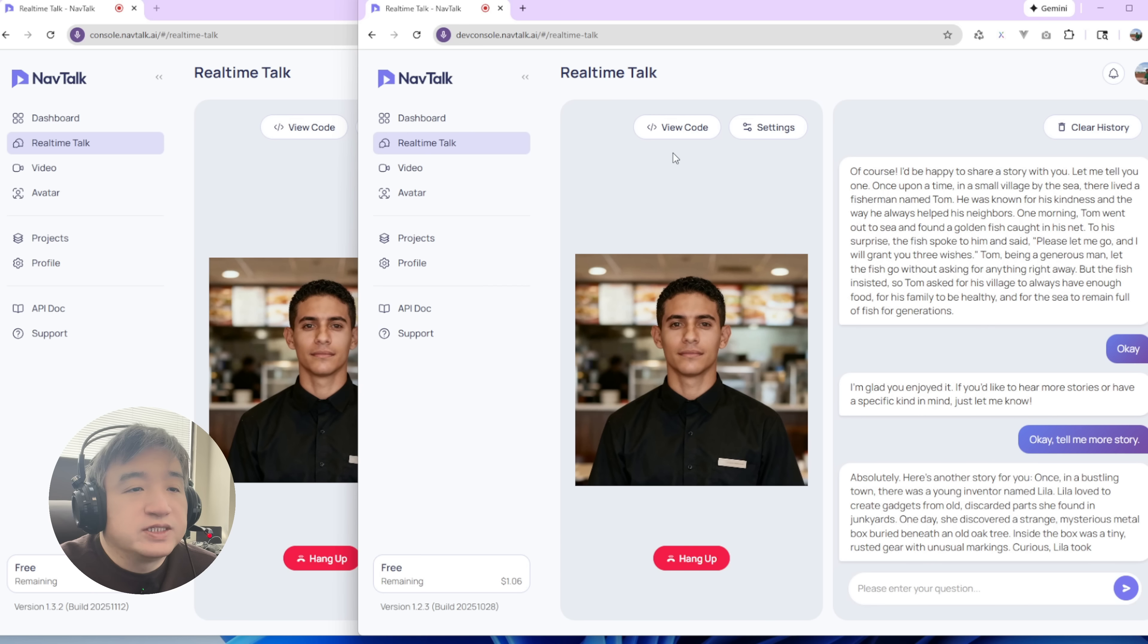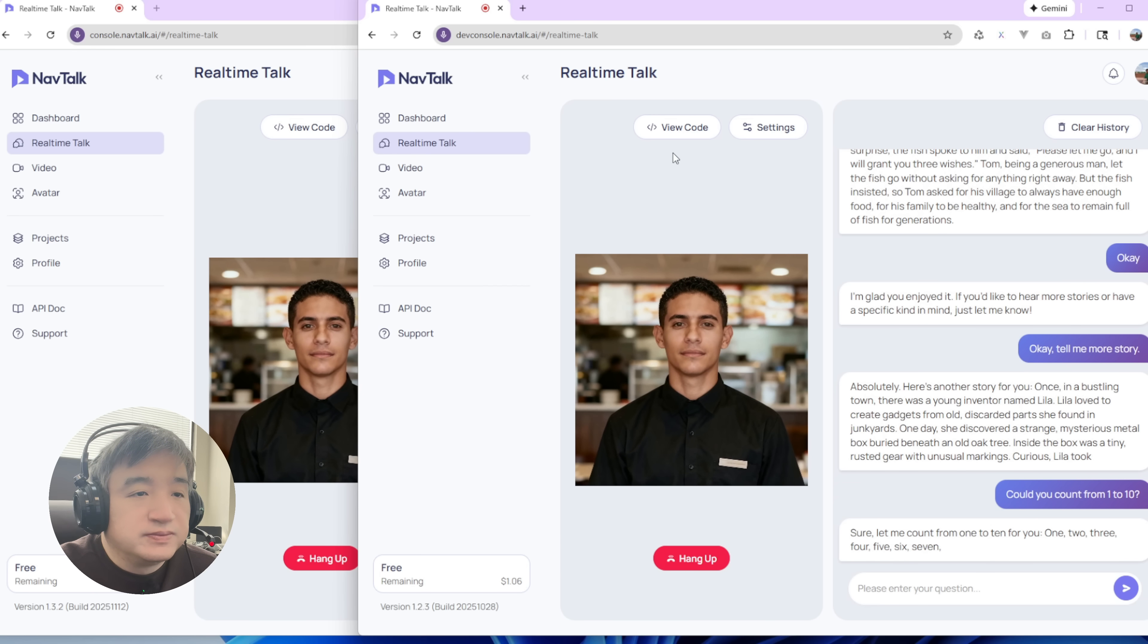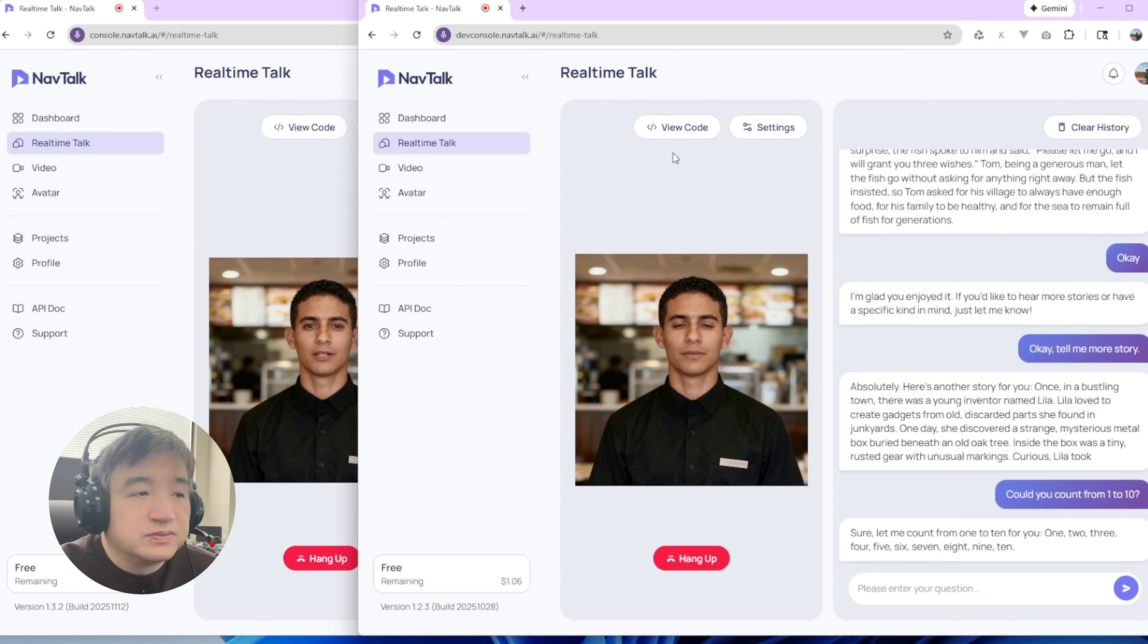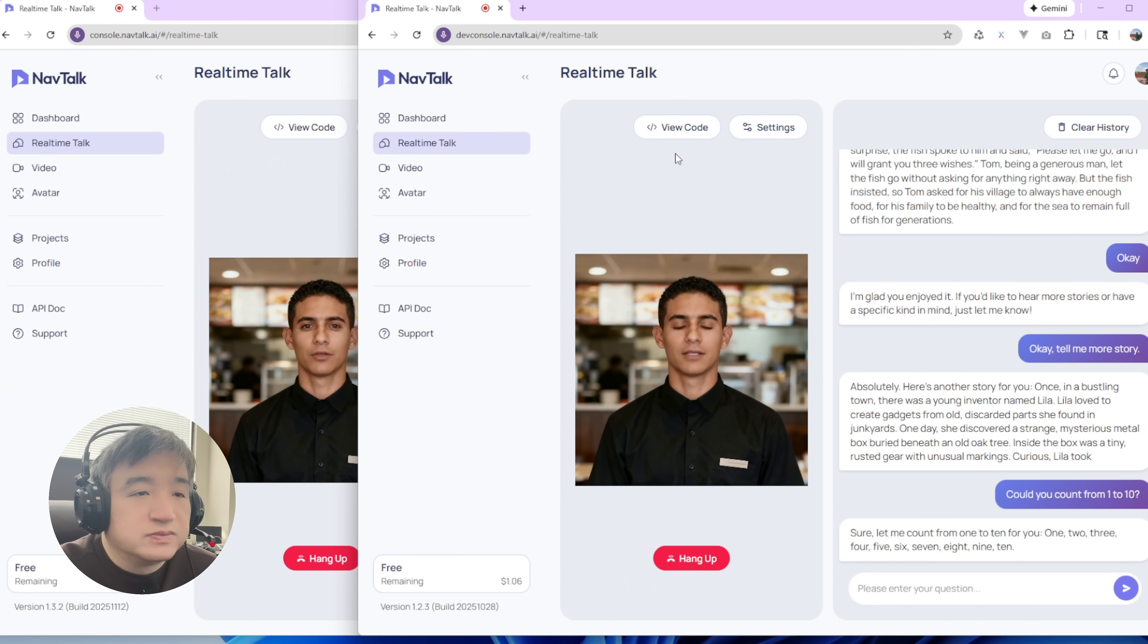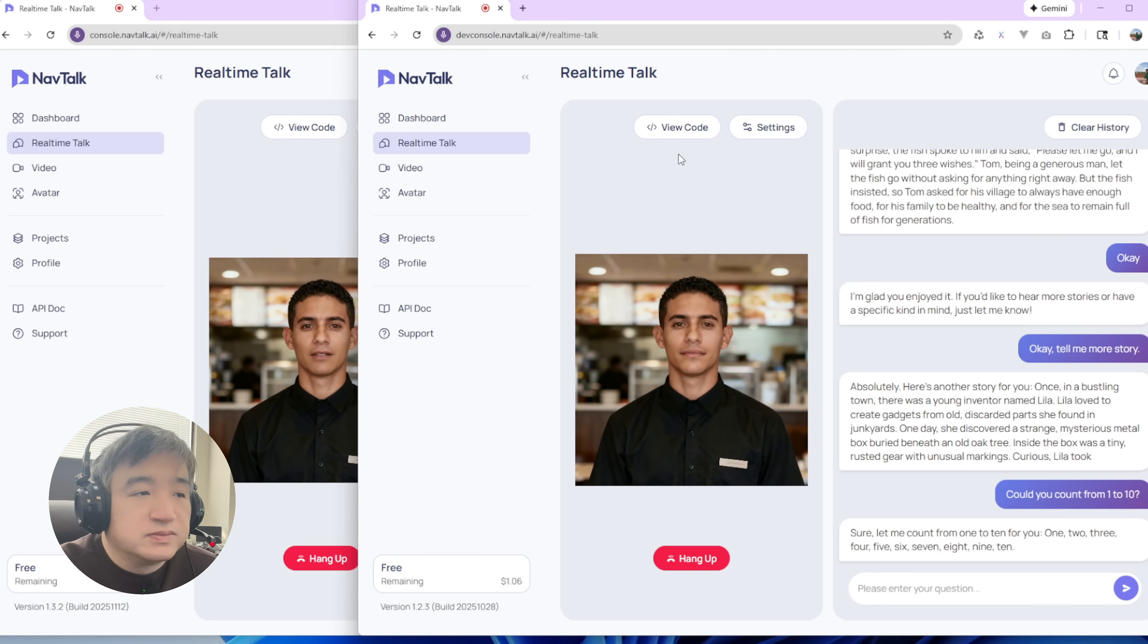Could you count from one to ten? Sure. Let me count from one to ten for you. I'll count from one to ten for you. One, two, three, one, four, two, five, three, six, four, seven, five, six, seven, eight, nine, ten.